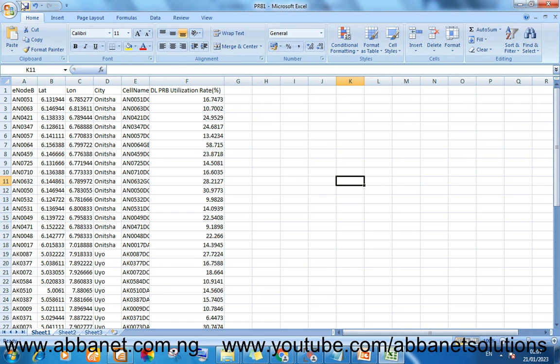There are so many things you can use to do thematic on your map or your MapInfo Professional, and it will guide your decisions and guide how to identify issues. So, this is PRB utilization.